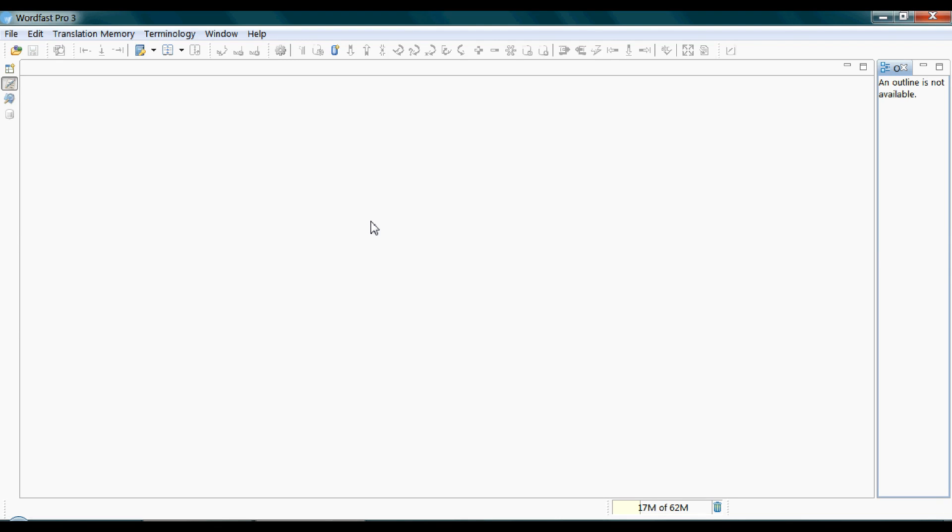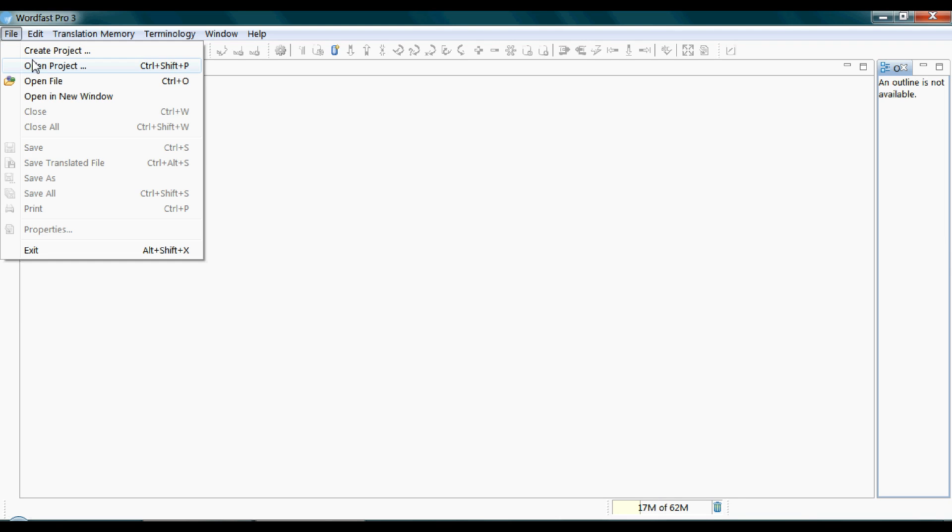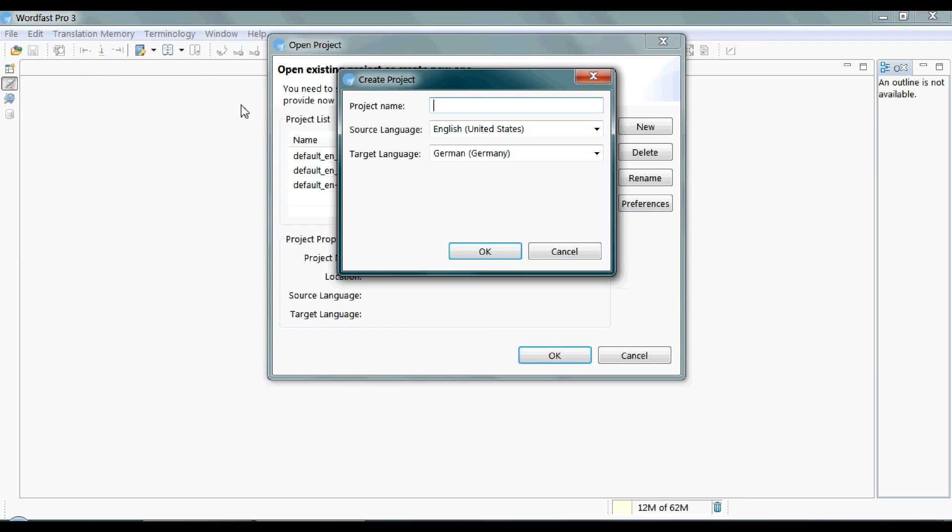To create a project in Wordfast, click on File menu and then Create Projects. A box pops up requiring a name and a language pair for the project you're creating.